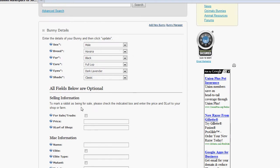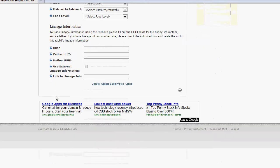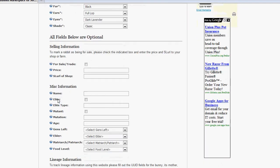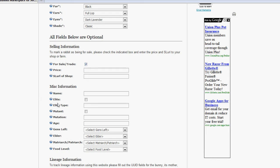All the rest of the fields are optional and if you wanted to stop here, you could just go ahead and click Update and that would add your bunny to the database. Here's where it gets interesting. If you'd like to sell your bunny on our website, and just as a note, everything on our website is totally free to do,